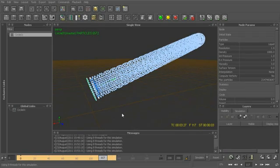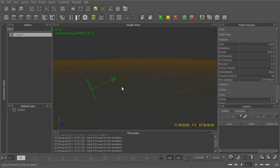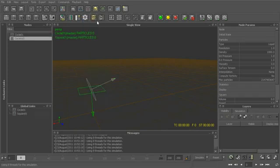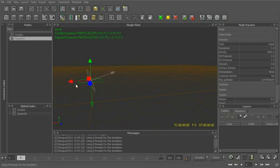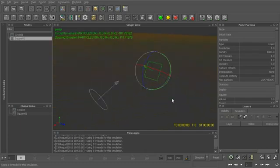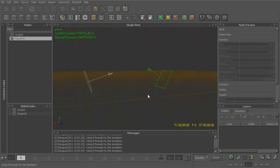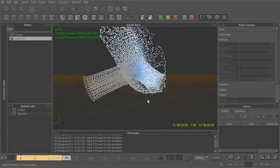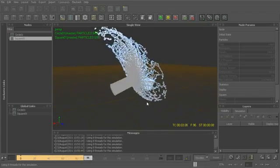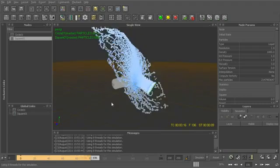We can actually have as many particle emitters as we want within our scene. Let's press Ctrl-A to reset, then drop in another emitter — maybe a square emitter so we can tell the two apart. I'll switch to the Move tool, move it off to the side, switch to the Rotate tool and rotate it up as well. Press A to re-simulate and you can see that the particles from both emitters will automatically react and influence each other.